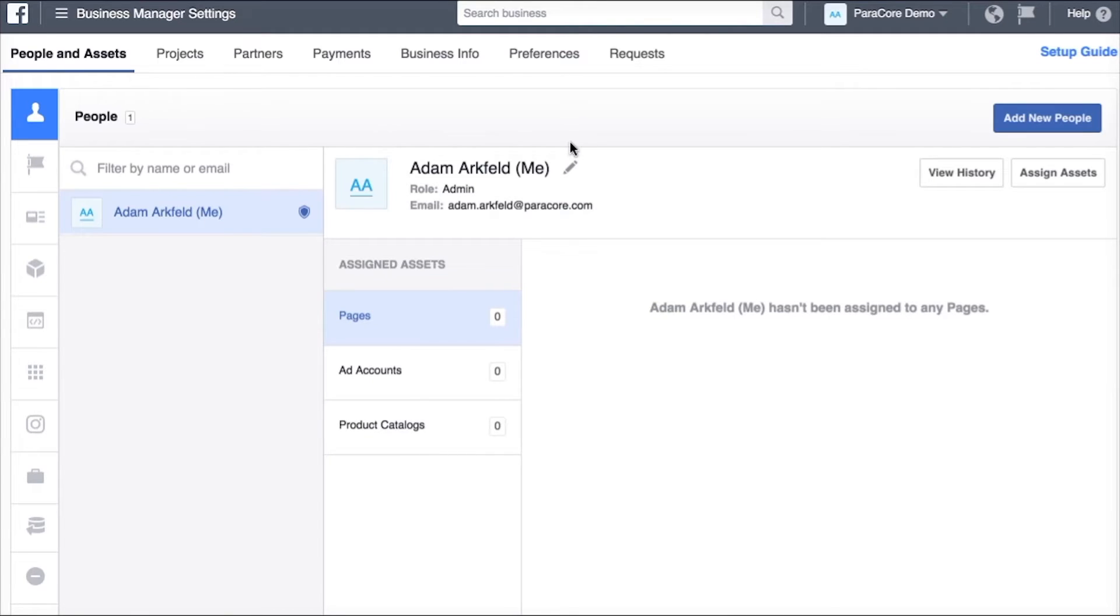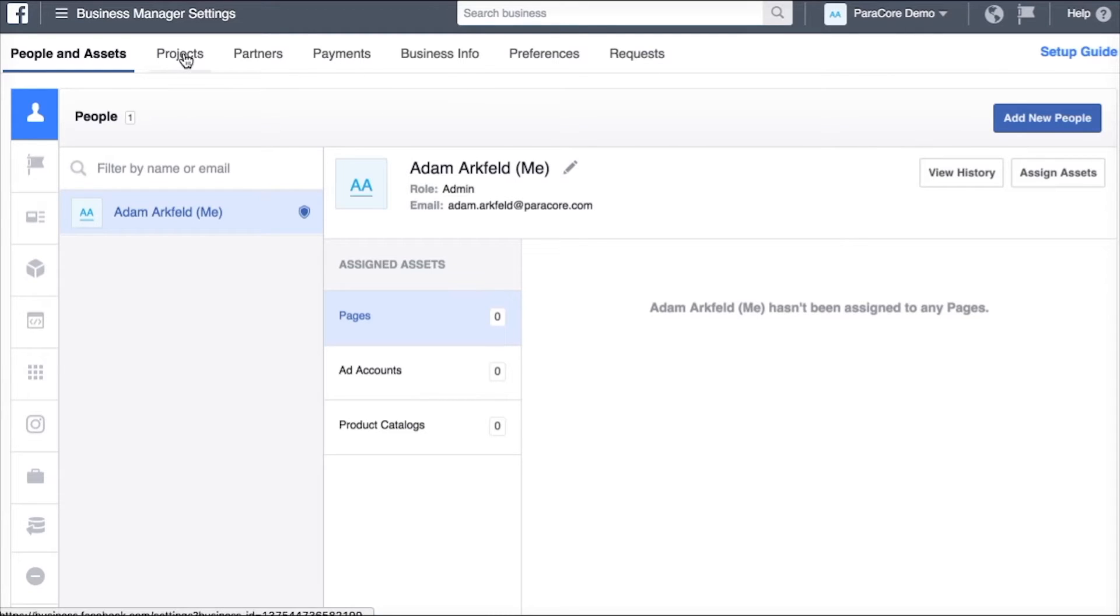Here we see my user profile. You can also add new people and up top here there's a secondary menu which is projects, partners, payments, business info, quite a bit of information.